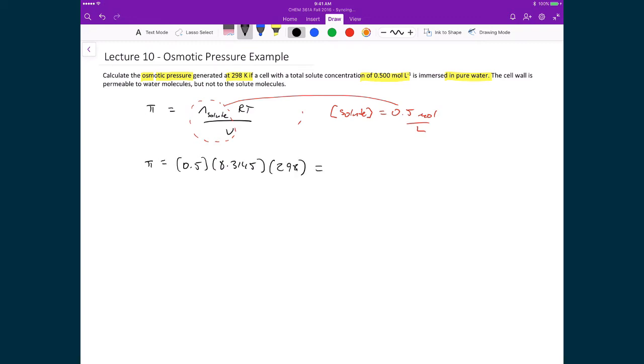In the end, what we get is 1,239 kilopascals, or if we convert this into atmospheres, we have 12.2 atmospheres.